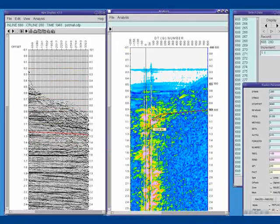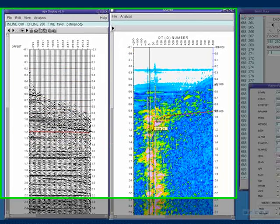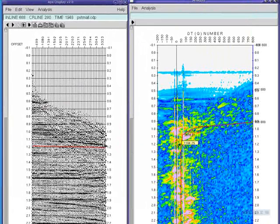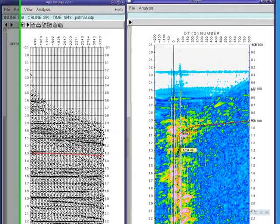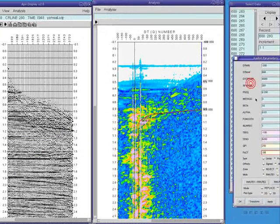I can fine-tune my picks to make the mute harsher in areas where the multiple might have less moveout. And when I'm satisfied with the mute I've chosen, I apply it and review the results.